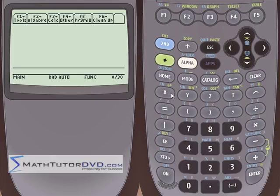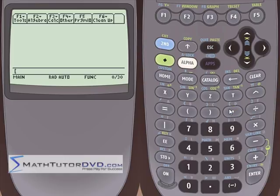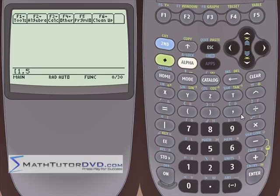The first thing to know is that the way you input a vector into this calculator is using square brackets. So for instance, if we wanted to put a two-dimensional vector in — just a vector in the xy-plane — if this vector had an x component of one and a y component of five, you would put it like this.